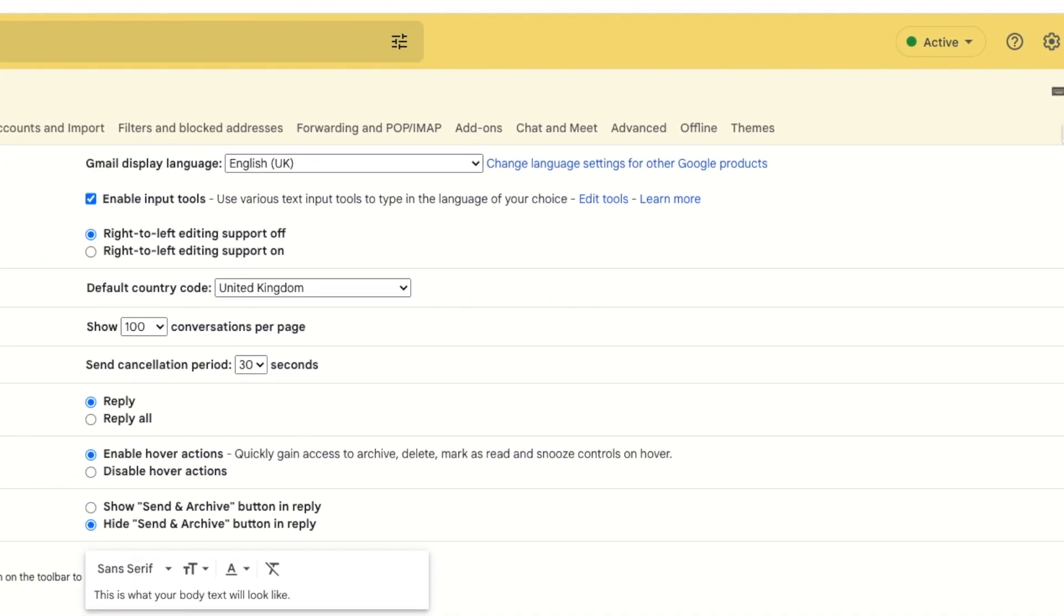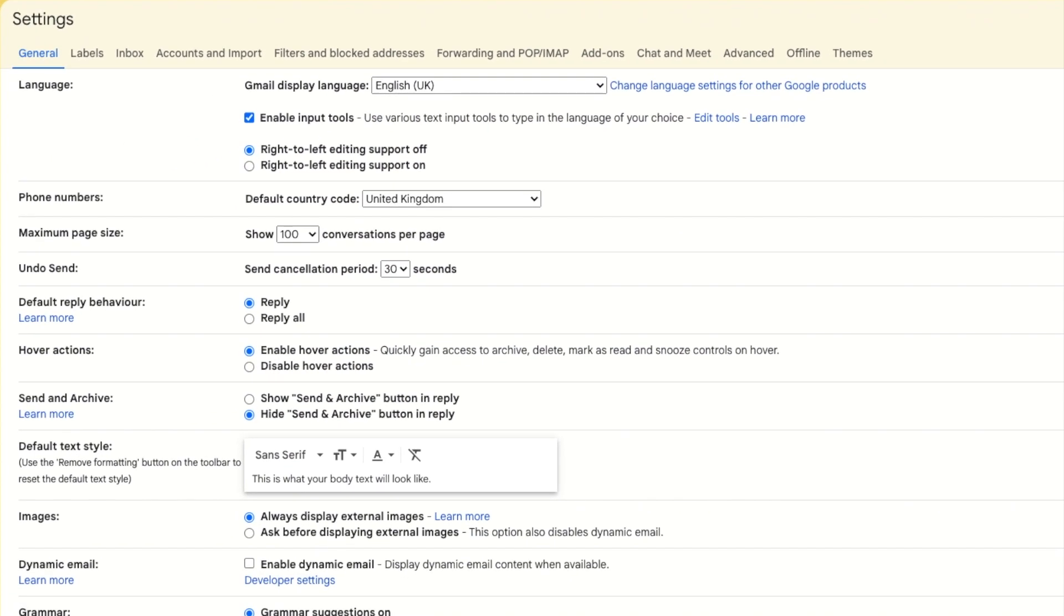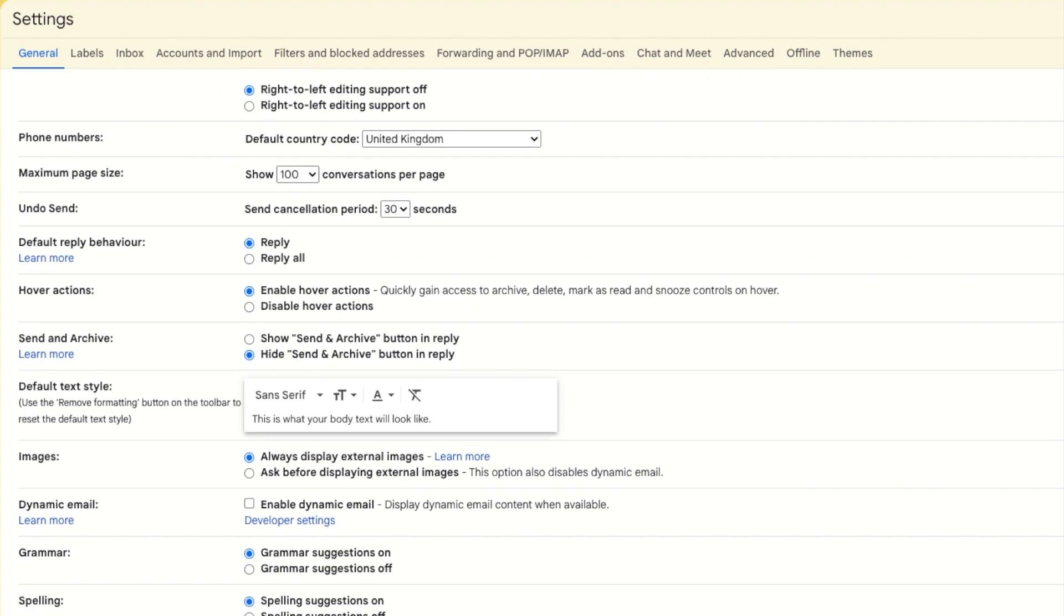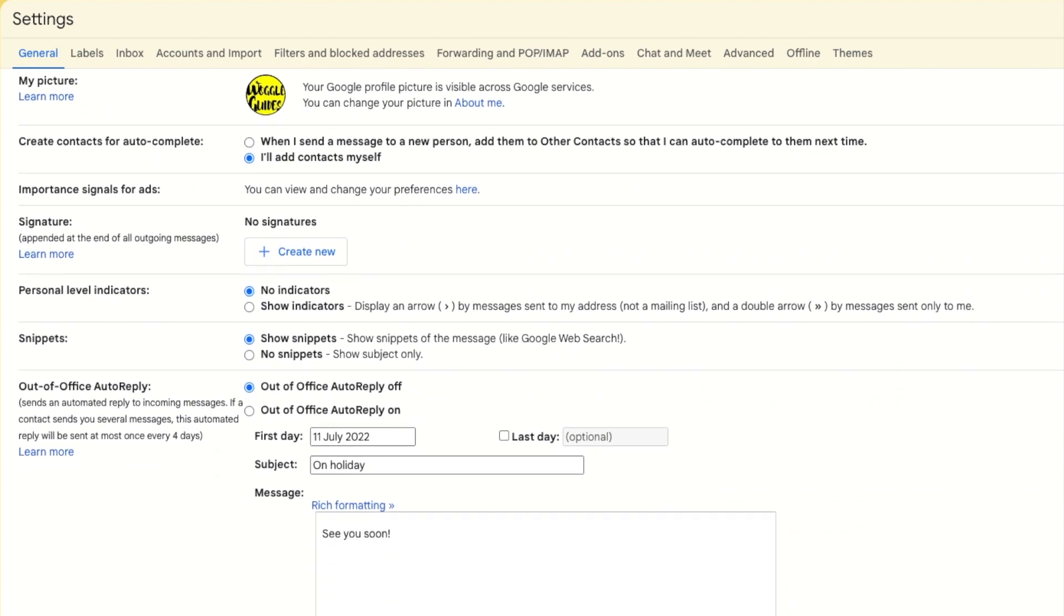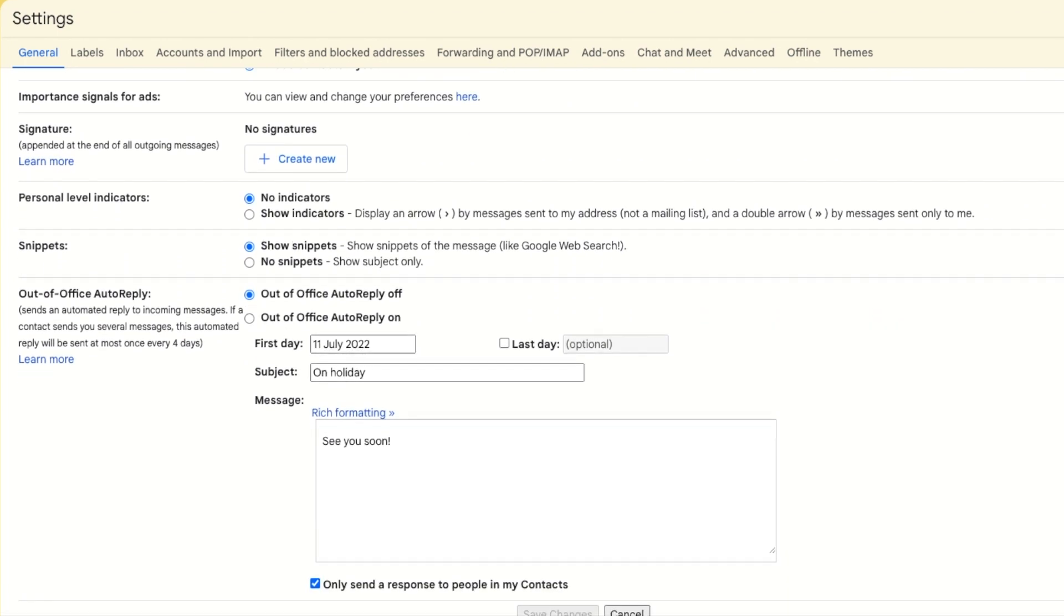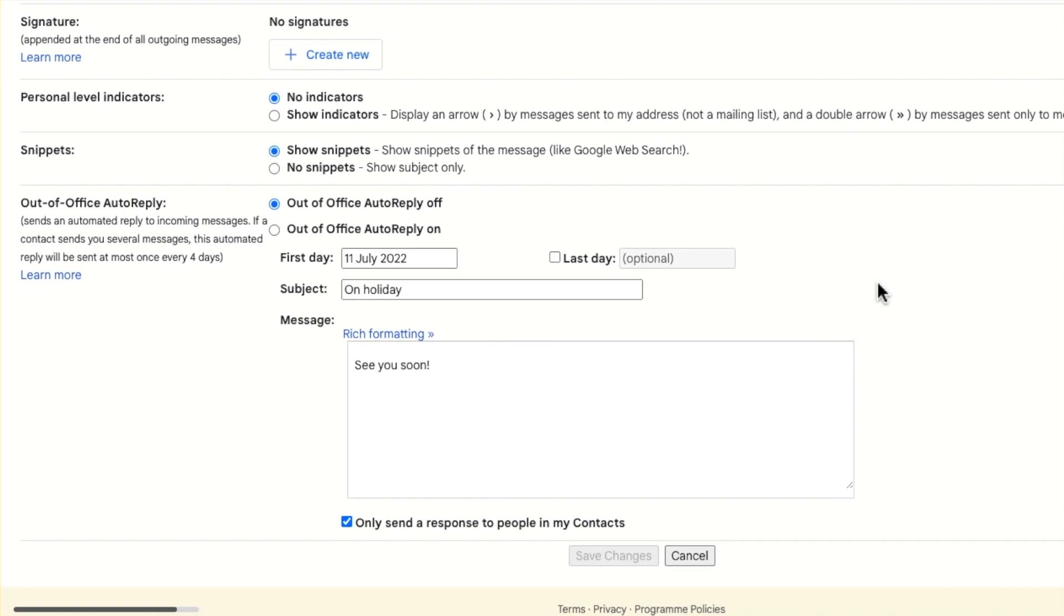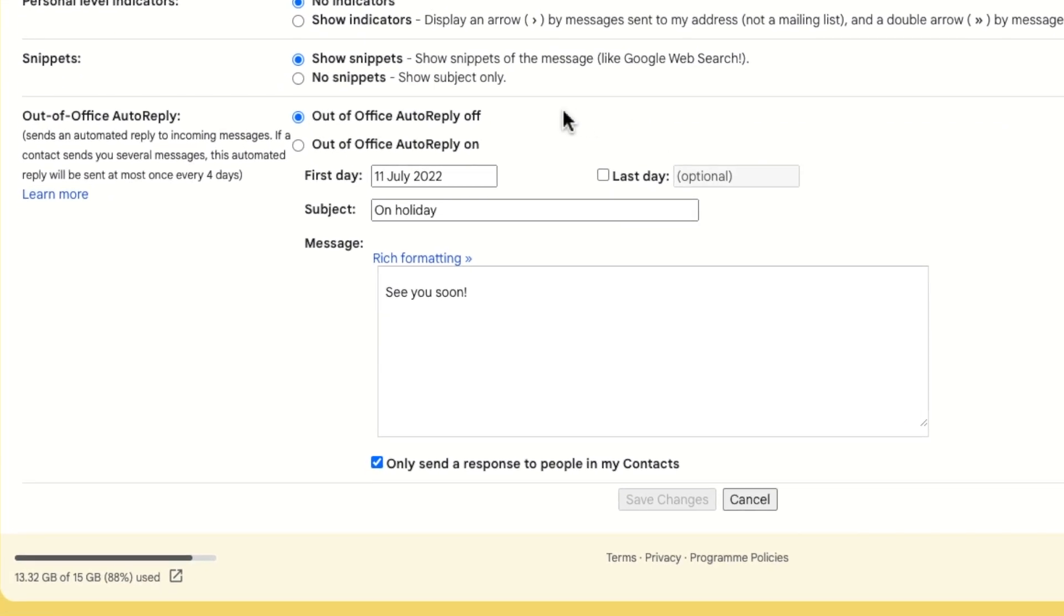This opens a new page with a number of section headings shown on it, but the one we're interested in is the general tab. If we scroll down to the bottom of that page, the out of office feature is shown. In Gmail, it's called the out of office auto reply.